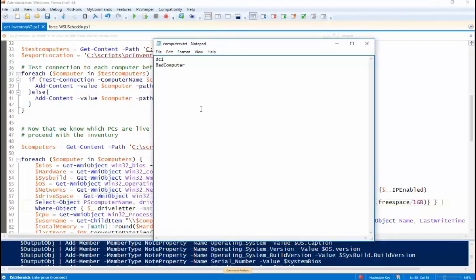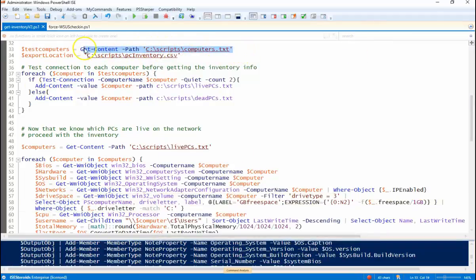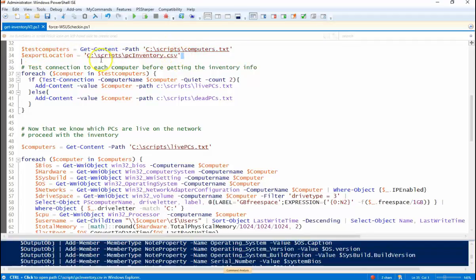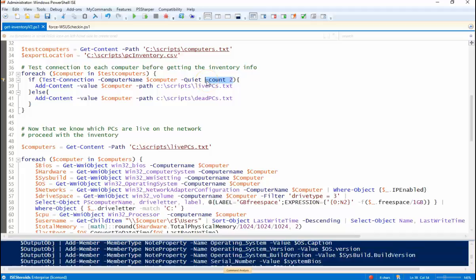So there is my computer text path. Export location is where I'm going to put the CSV file once we're all done. So the first thing we're going to do is test the connection. So basically ping the machine to see if it's online. And I use a two count. So if I get two responses from the machine, I consider that live and on the network.